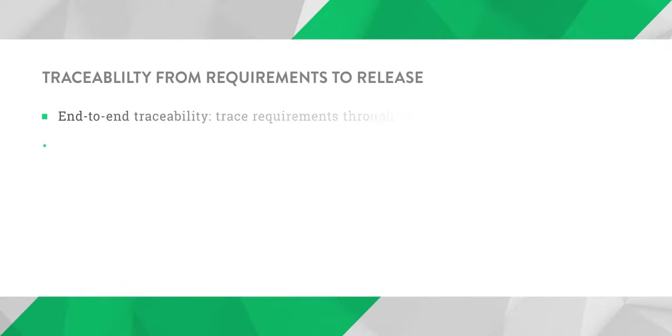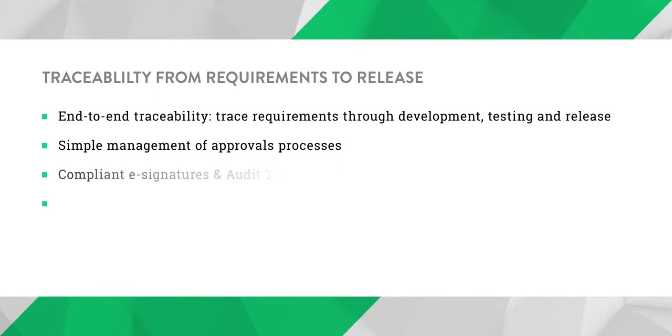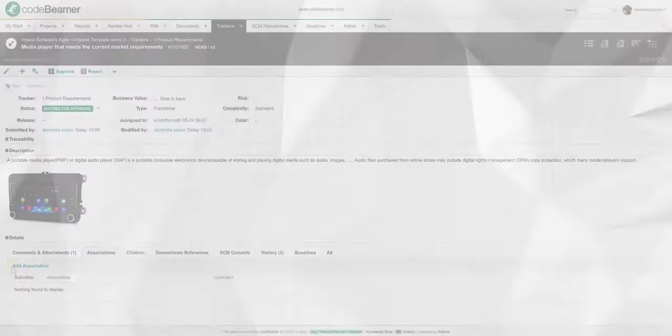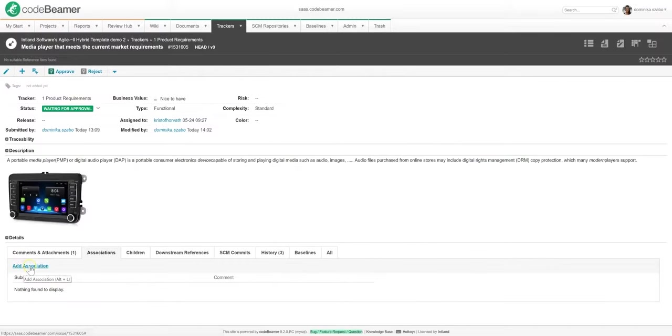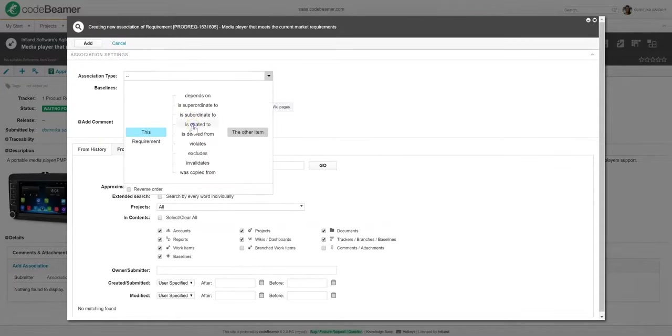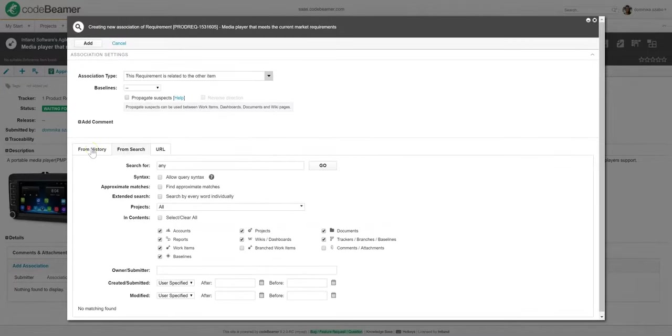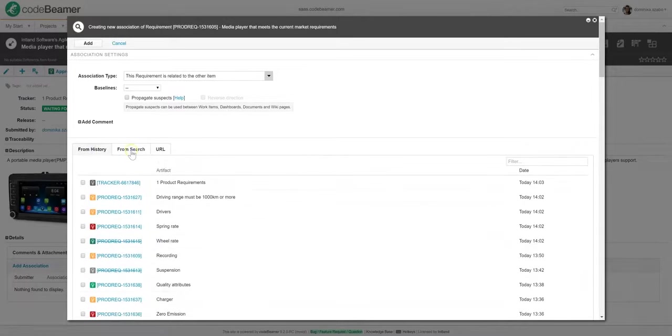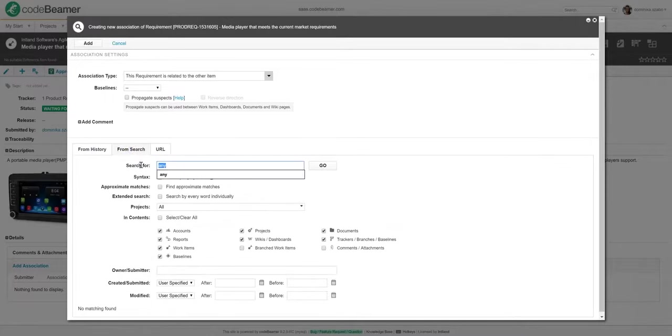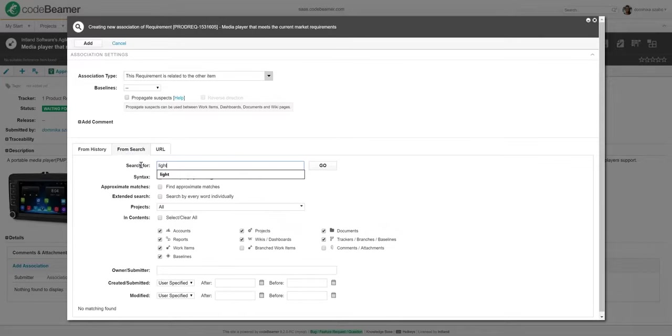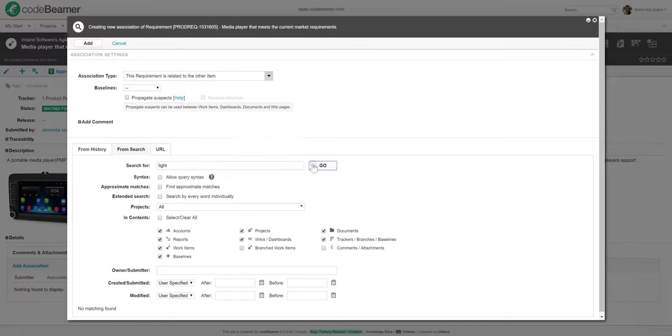In Codebeamer, trackers may also be associated with one another to ensure traceability. These references are easily overviewed on the work item itself. So let's add an association between the requirement and another one. To do that, I will just click on add association and pick the item related to this one from the list of recently edited items. Since I can't find the item I'm looking for, I will just use the search box over here.